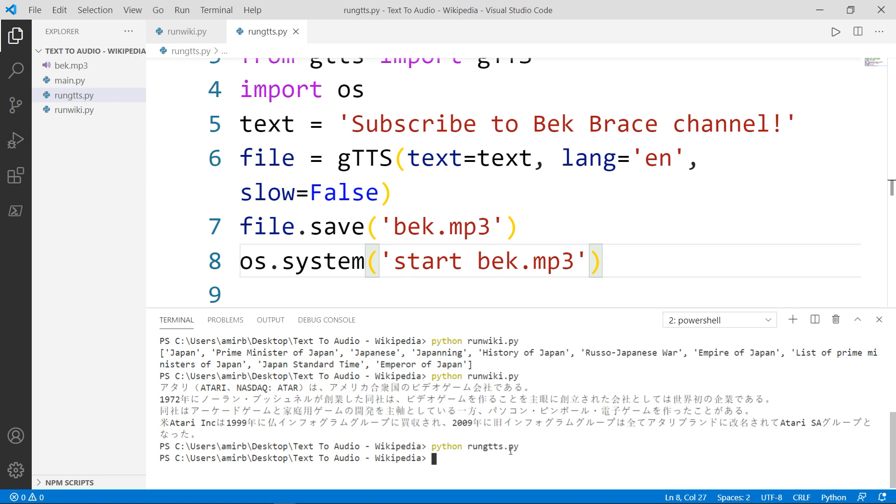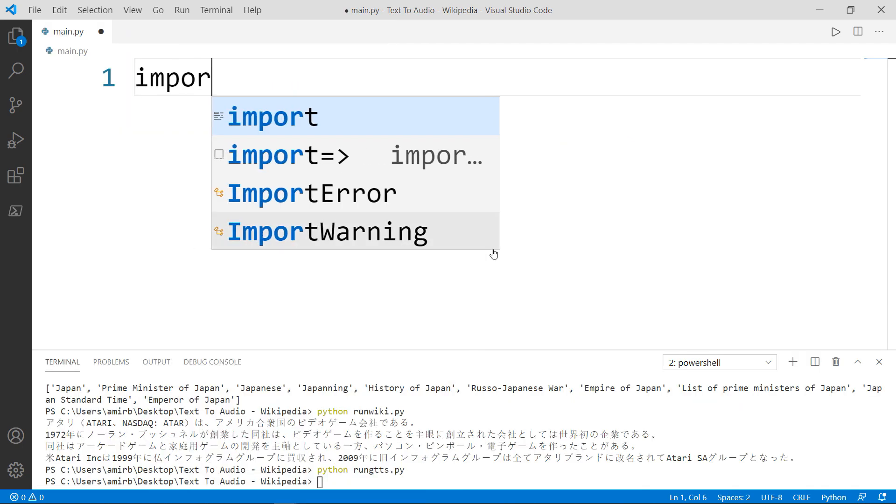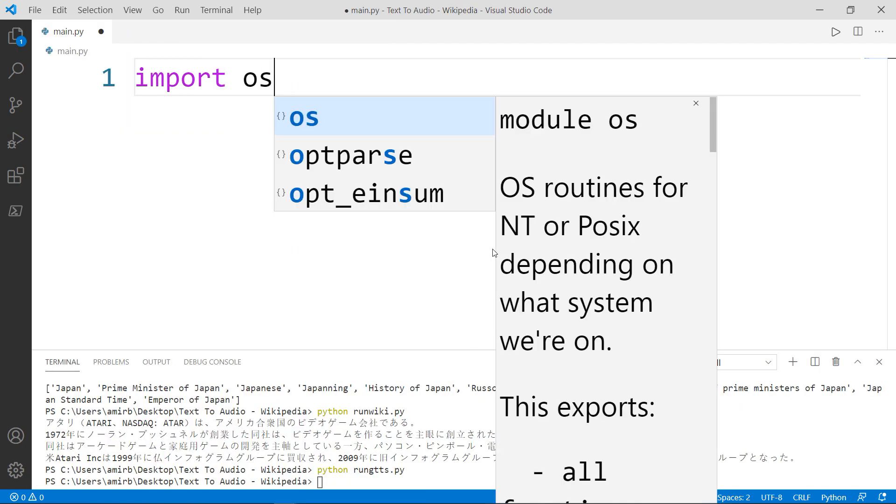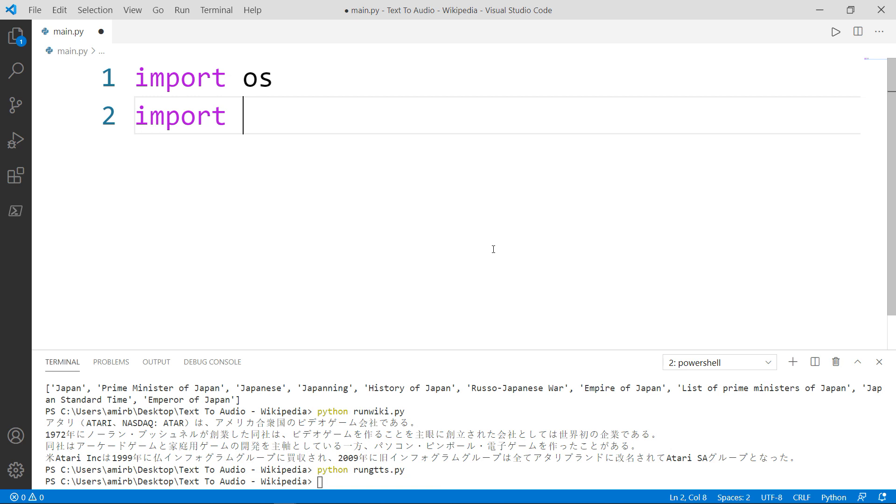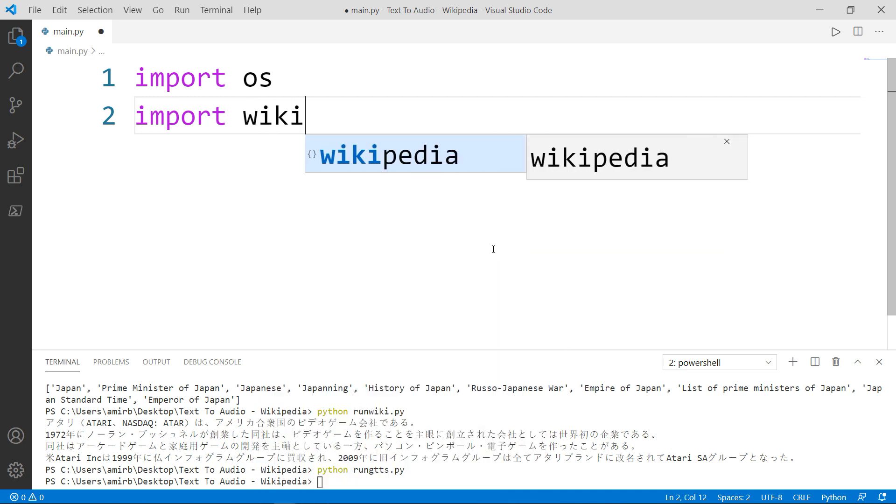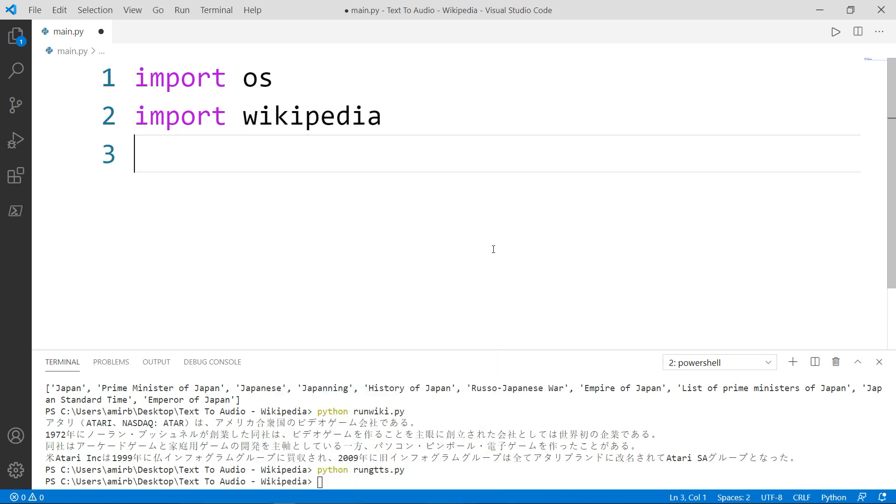And we have played the file. The last thing that I want to show you, we want to use both modules together to extract some Wikipedia text and convert it into an MP3 file. So you can listen to it while you're going to work or before studying. And this will be our main file. So we want to import the operating system. We also want to import the Wikipedia module. And we want to import the GTTS class from the GTTS module.